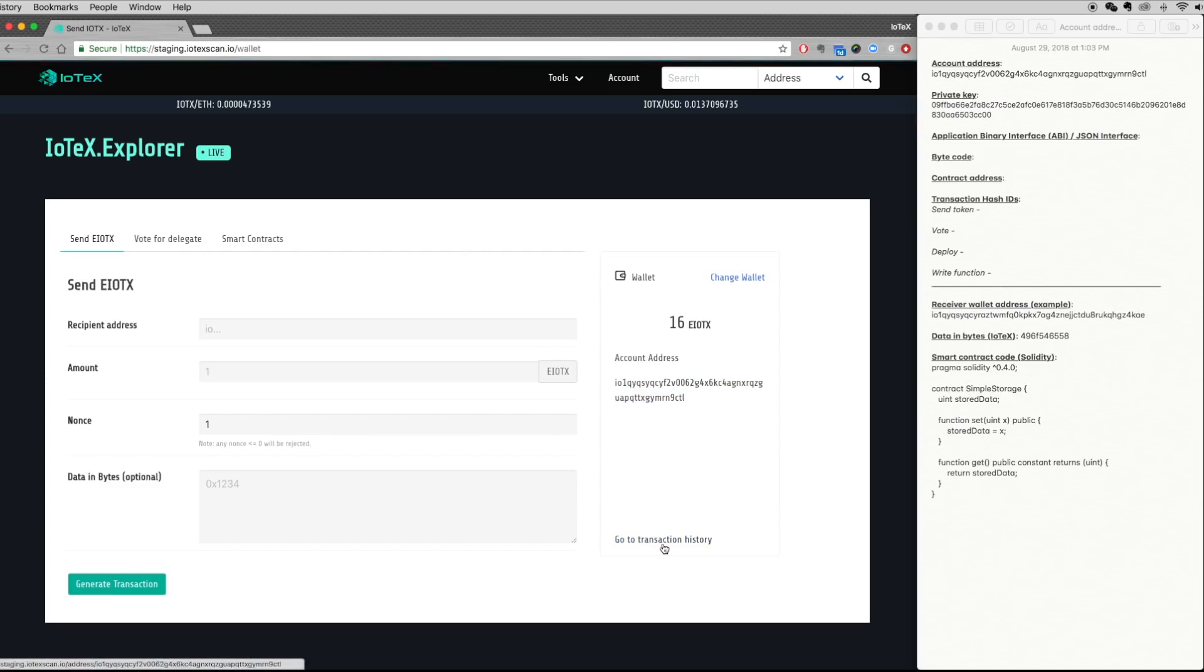Using your wallet, you can send eIoTX tokens to other users, vote for delegates, and deploy smart contracts.